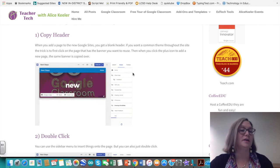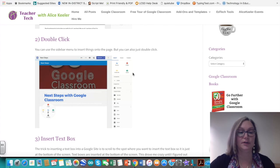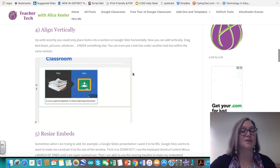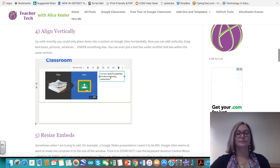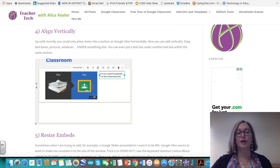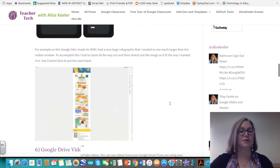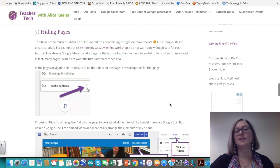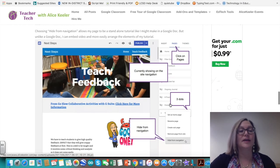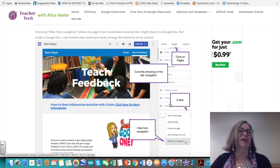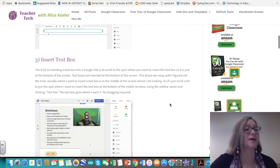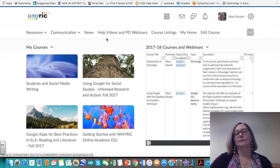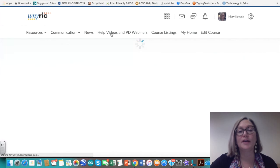Alice Keeler's tips include things not immediately apparent from the new Google Sites interface — for example, how to have the same header on each page using the double-click menu, how to insert text boxes, how to align content vertically in columns, and how to hide individual pages. After watching the tutorial videos, you can visit Alice's site for additional ideas. Within the course module, a discussion will be posted for questions.